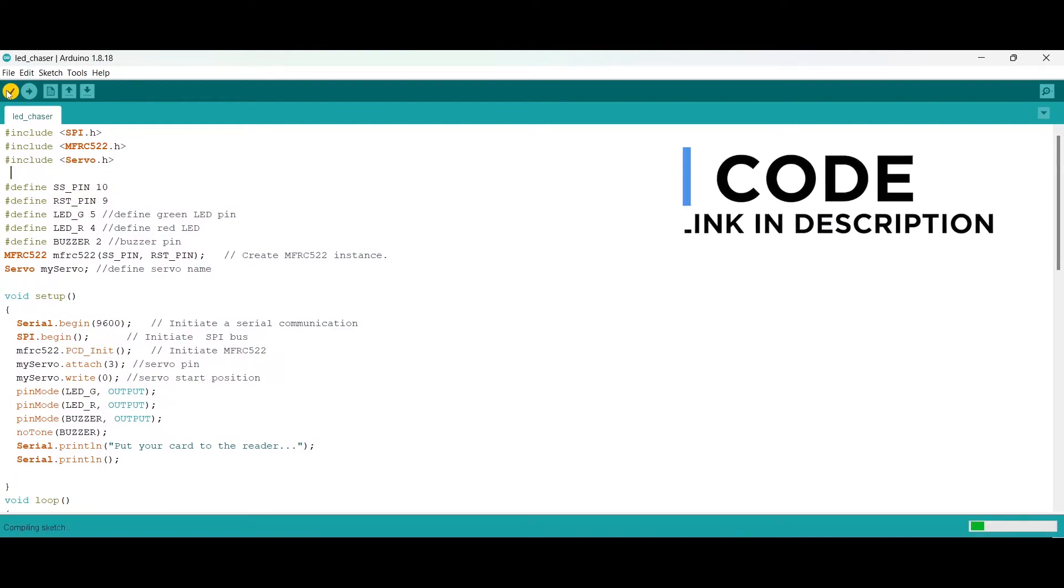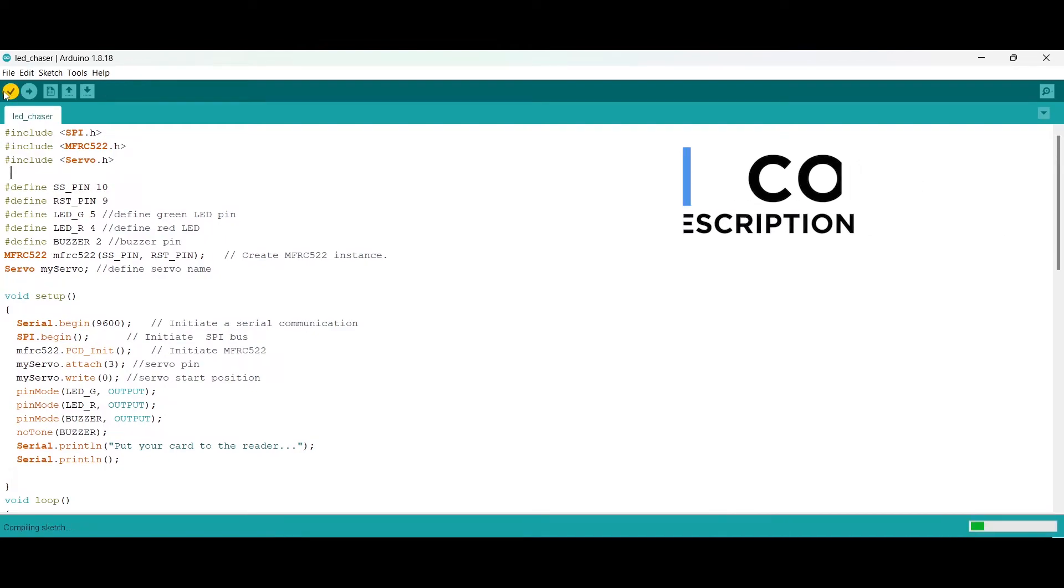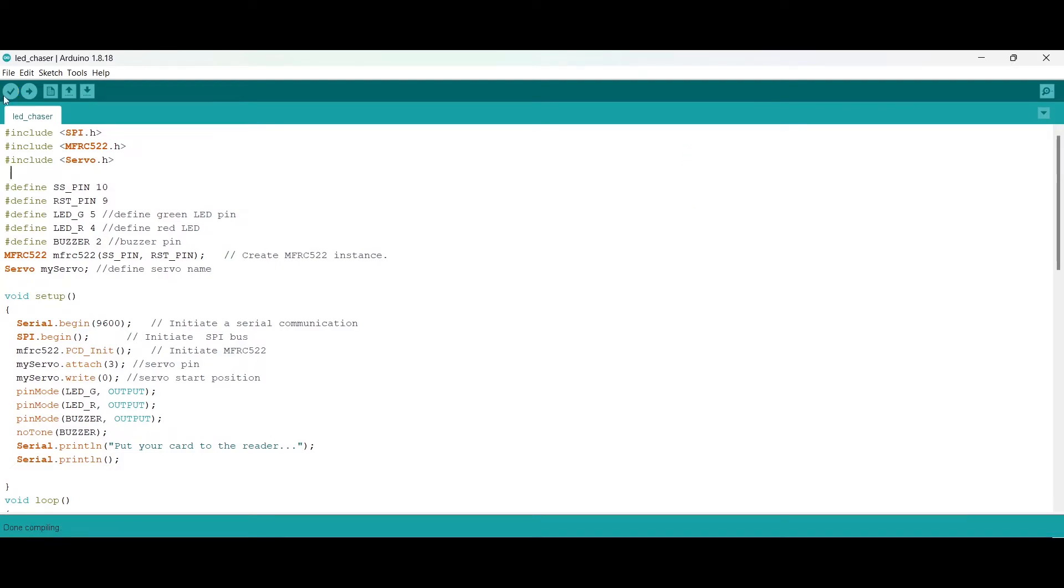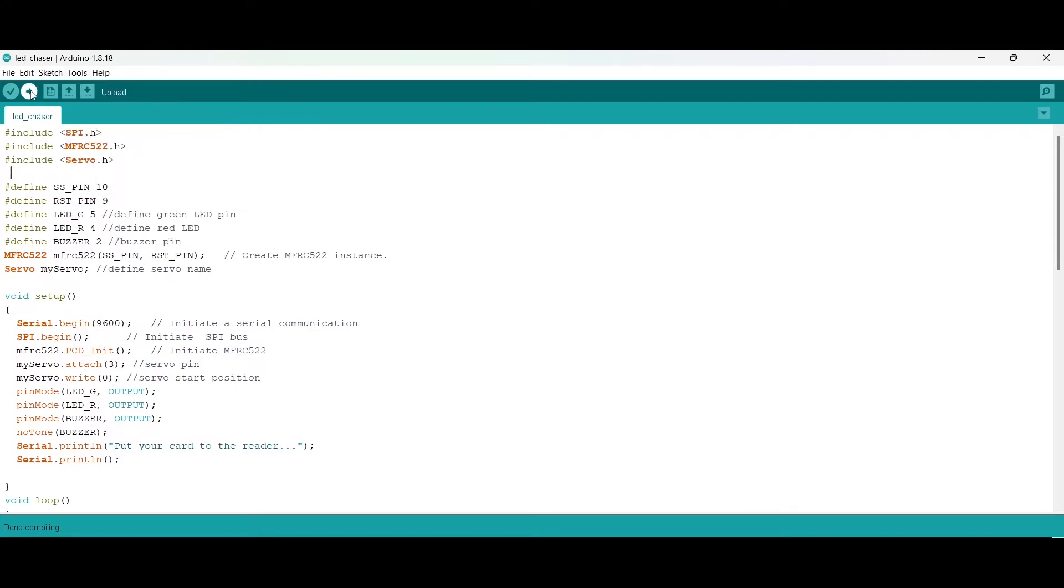First of all, you have to upload this code to get your card number. After uploading, open the serial monitor and place your card on the reader. This will provide you the number of your card.